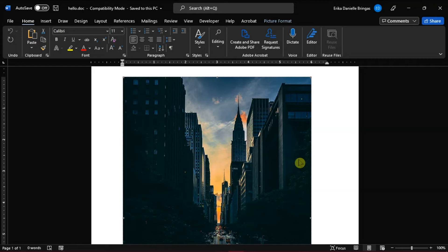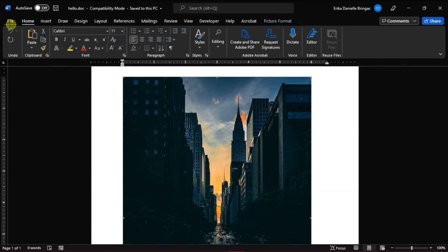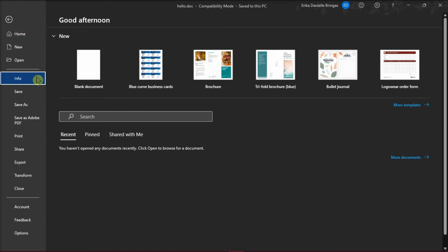The second method that you can try is to convert the current document to a newer version of Microsoft Word. With the document you're currently working on, go to the File tab, then select Info in the left sidebar, and then click Convert on the Compatibility mode.